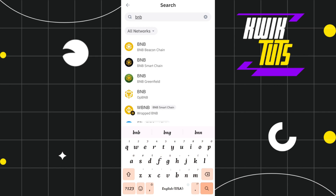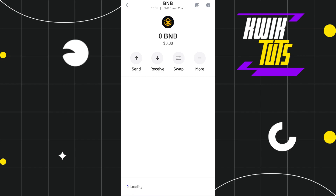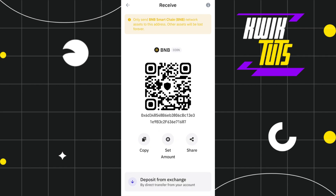Since you want to find the BEP20 network, you will have to select BNB Smart Chain — this is basically the BEP20 network. Here you will have to tap on the Receive button, and then you will be able to see the deposit address, which is your BEP20 address.